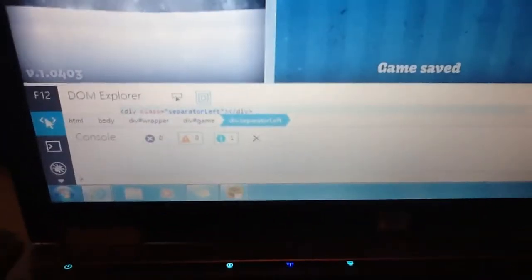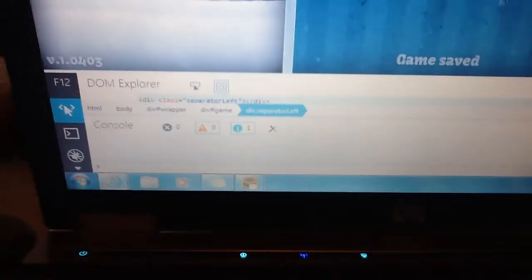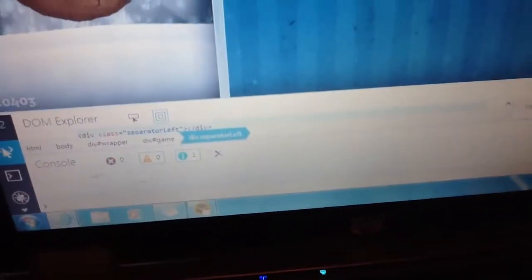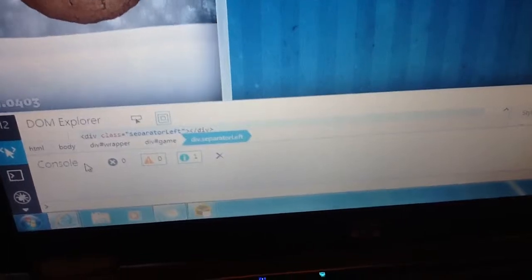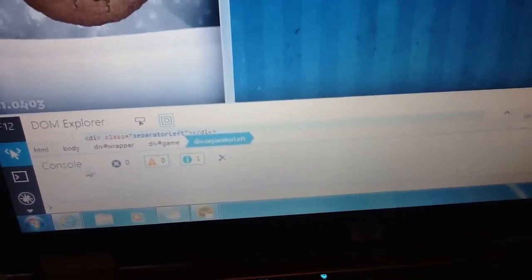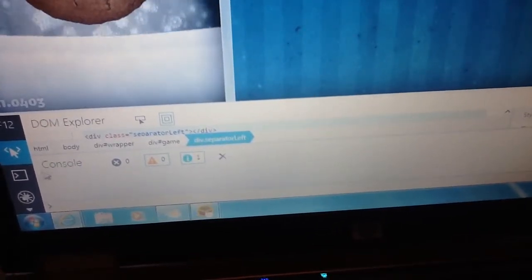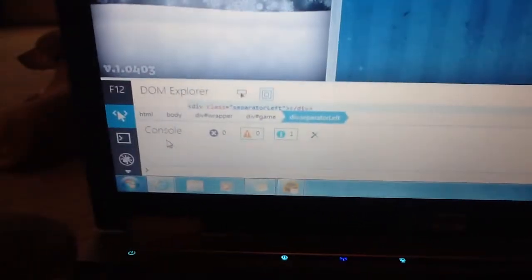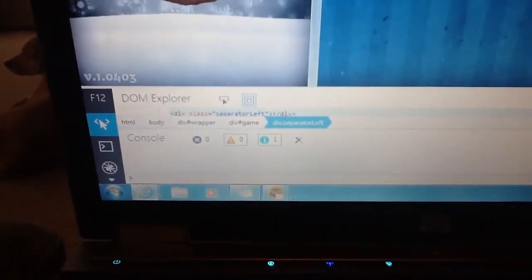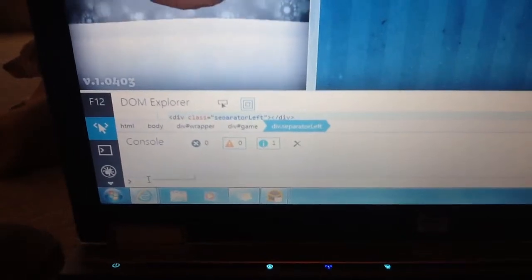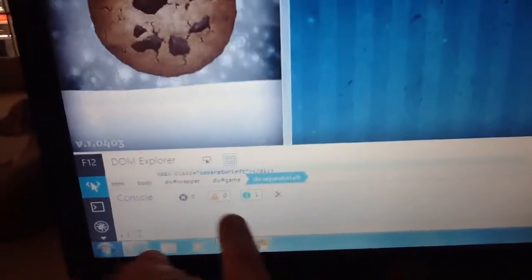And then on here you have to go to console, right there. You have to type in...